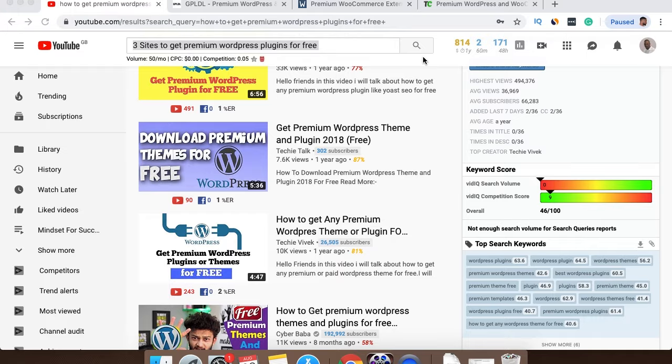What's going on guys? Welcome back to another video. I'm going to go through a quick couple of premium, sorry, a quick couple of sites that you can actually download some premium WordPress plugins from today.